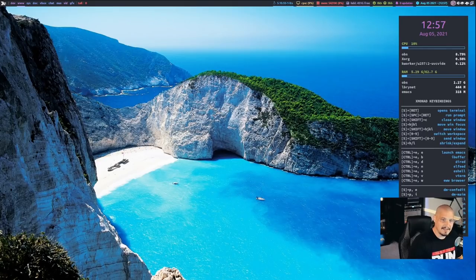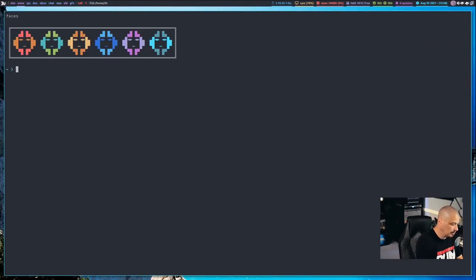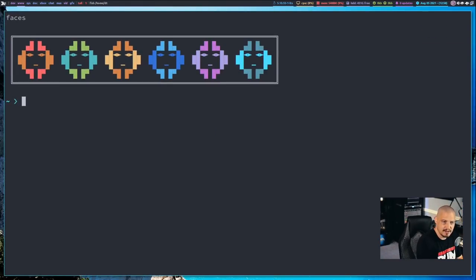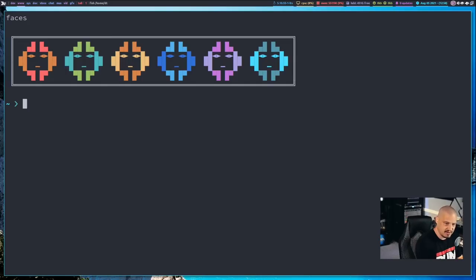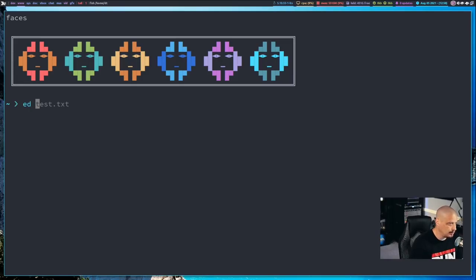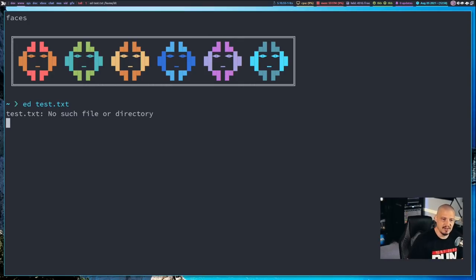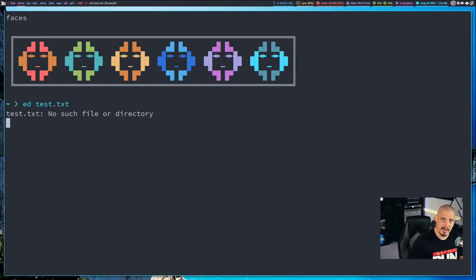Let me switch over to my desktop and open up a terminal. I'm going to zoom way in so you guys can see everything, and I'm going to open a file in Ed. Actually, let's just open a new file. So I'm going to do 'ed test.txt'. This file doesn't exist, so I get the message 'test.txt, no such file or directory.' But then I don't get my shell prompt back — because we're still in Ed.